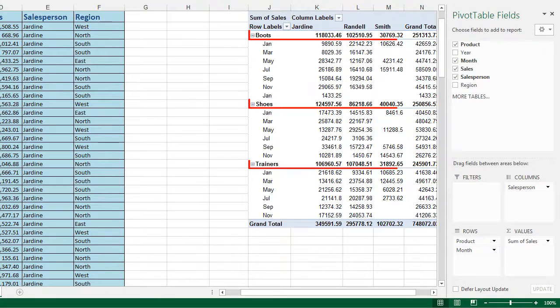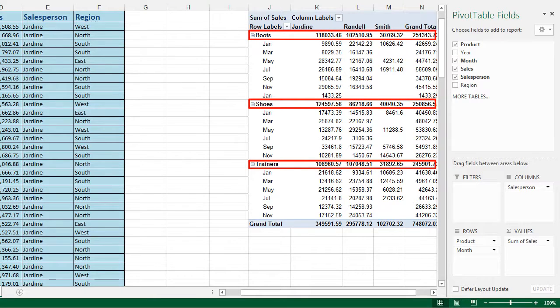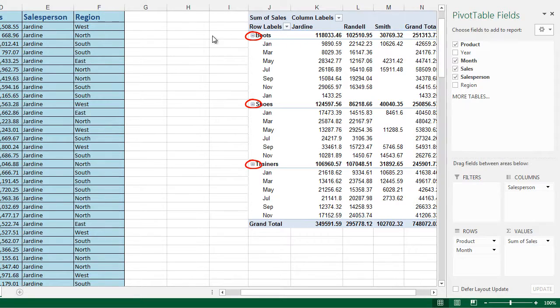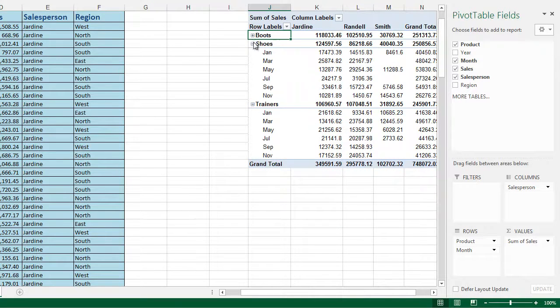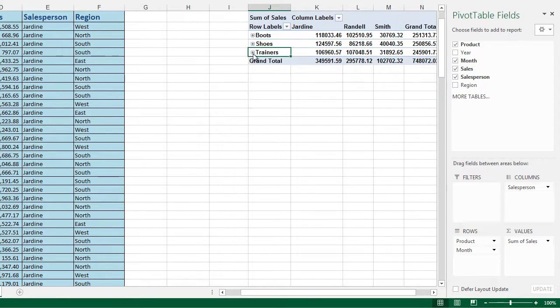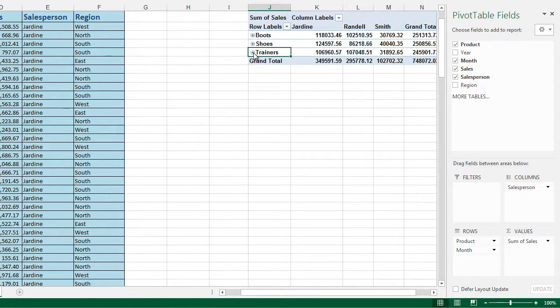If we look on screen, we've got a total for boots and shoes and trainers. We've got the minus symbols next to them. So we can click on the minus and shrink the information up. So we've only got the totals on screen. Or we can click on the plus to expand to see the information below.